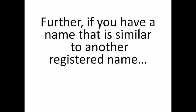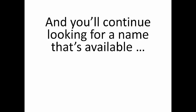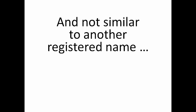A name may be available one day and gone the next day. Further, if you have a name that is similar to another registered name, you may be denied using that name that you desire. And you'll need to continue looking for a name that's available and not too similar to another registered name.